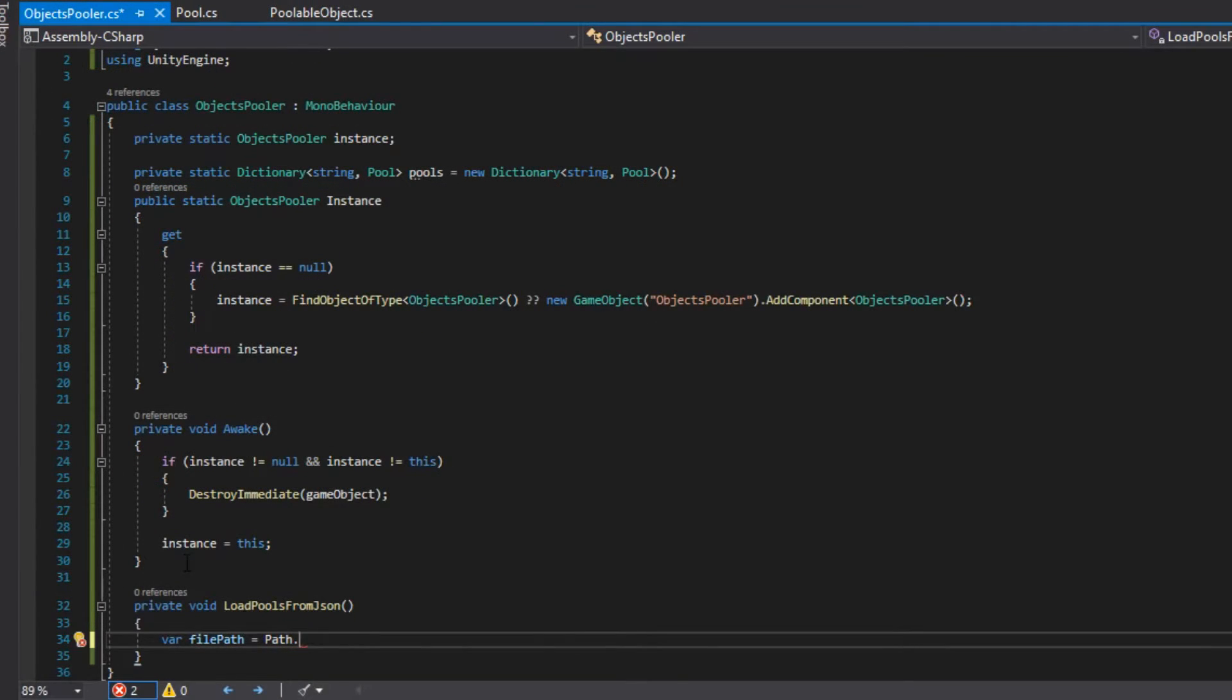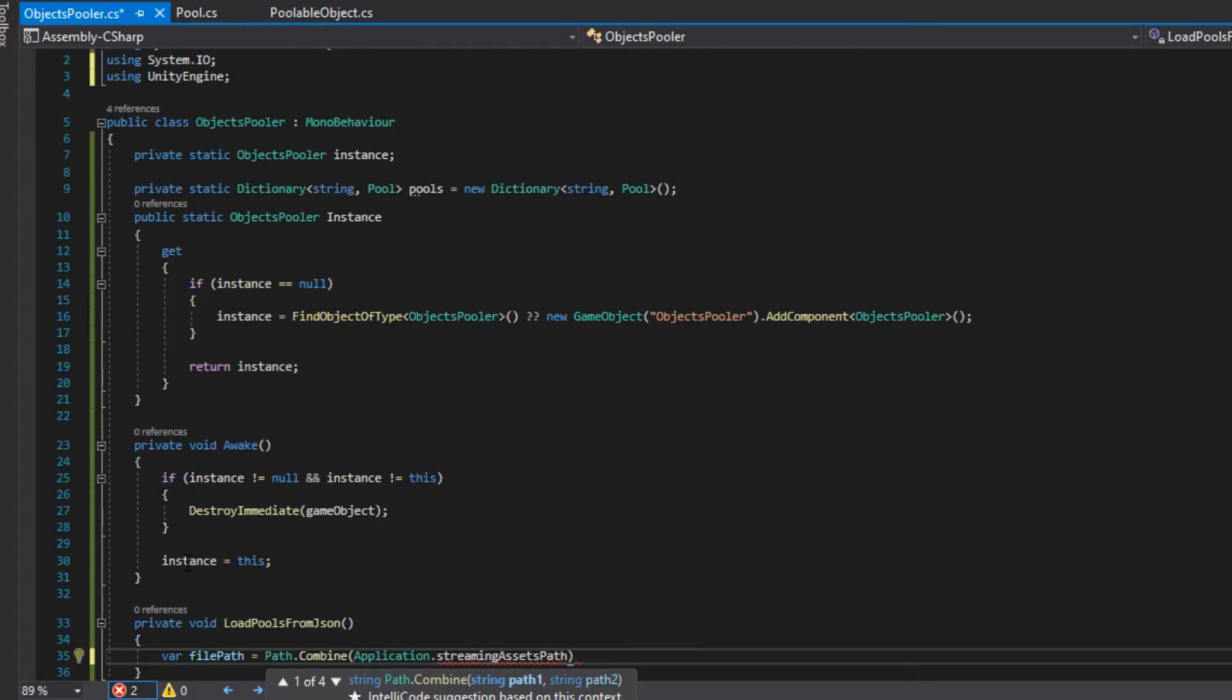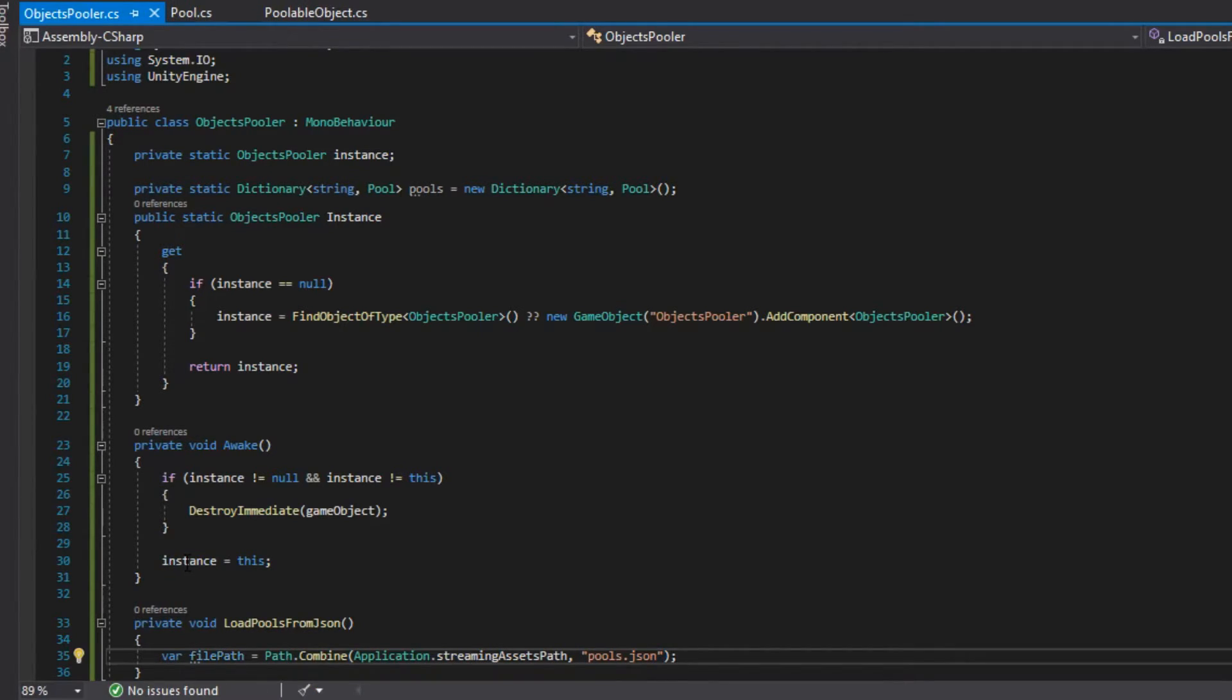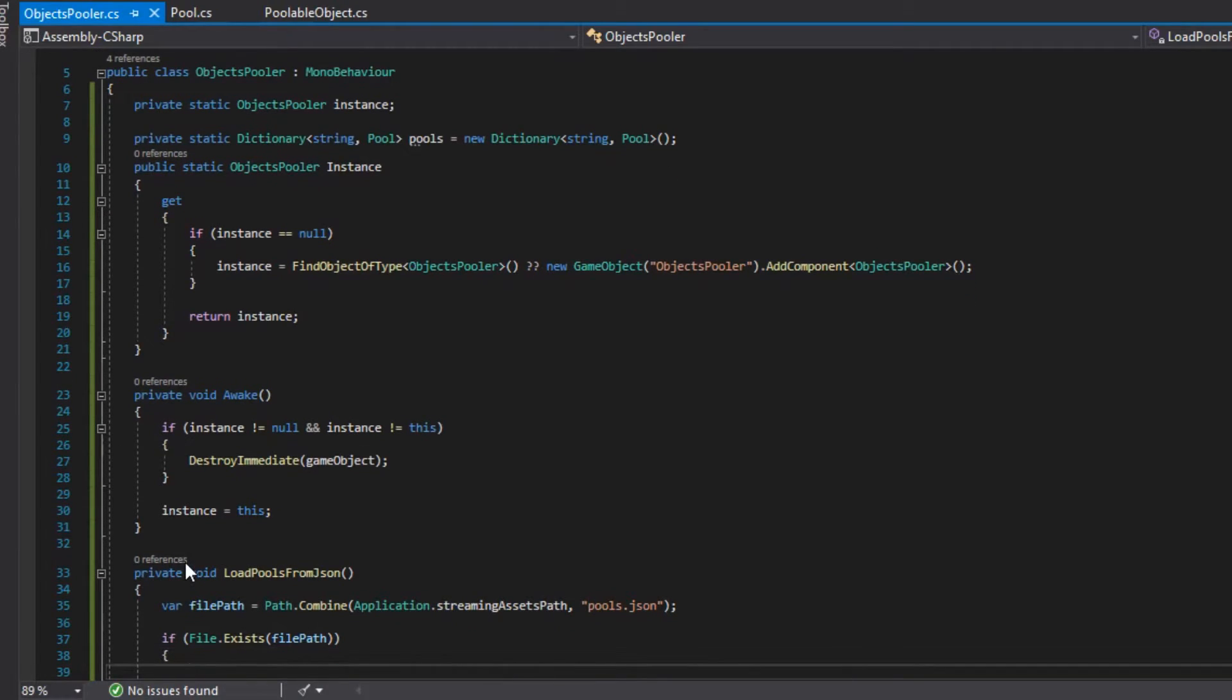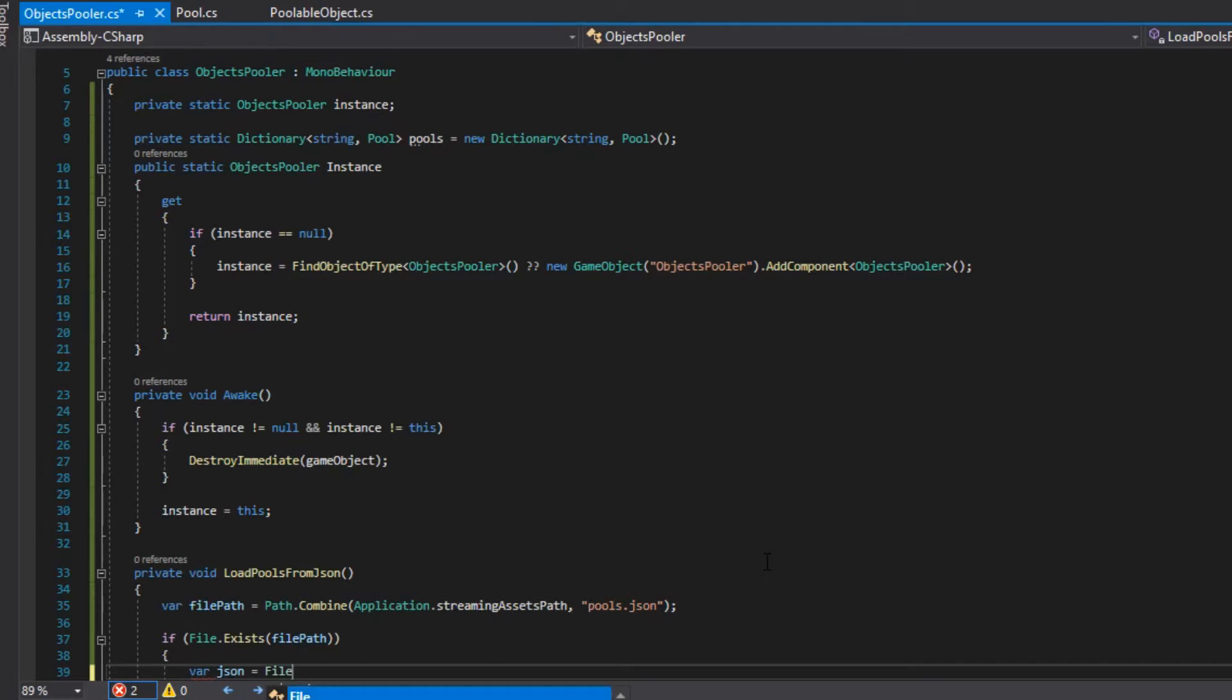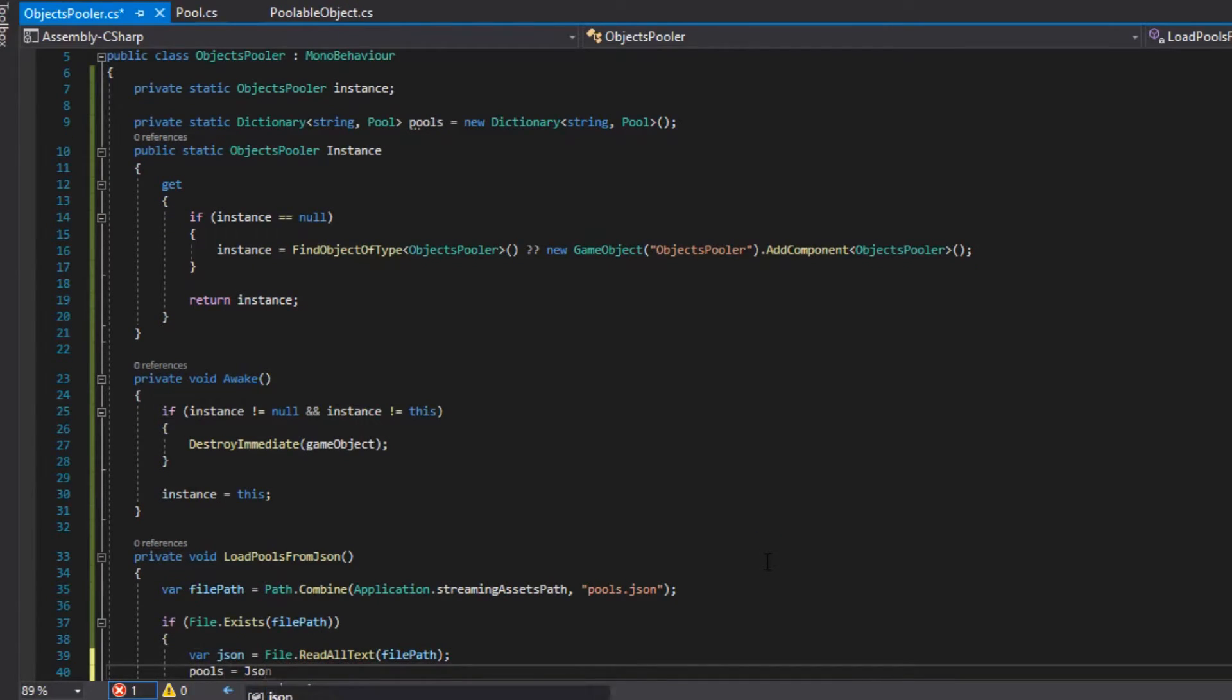We create a method called loadFromJson. This method will check if the file pools.json exists in streaming assets and if yes, it will use json.convert.deserializeObject to load the pools from json as an array of pools.